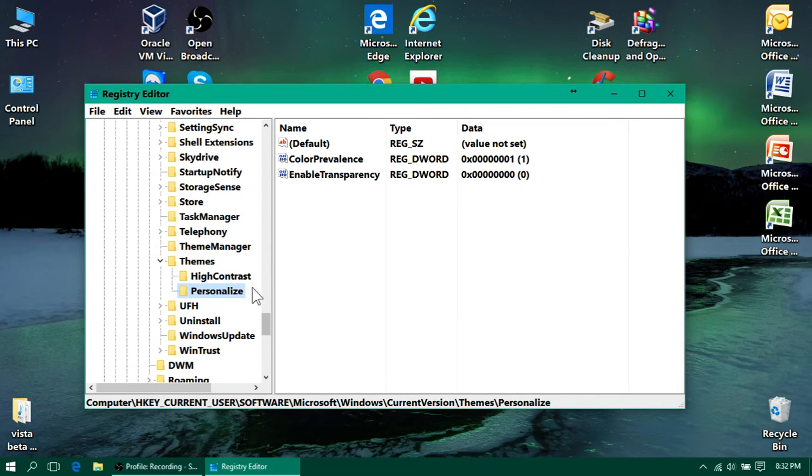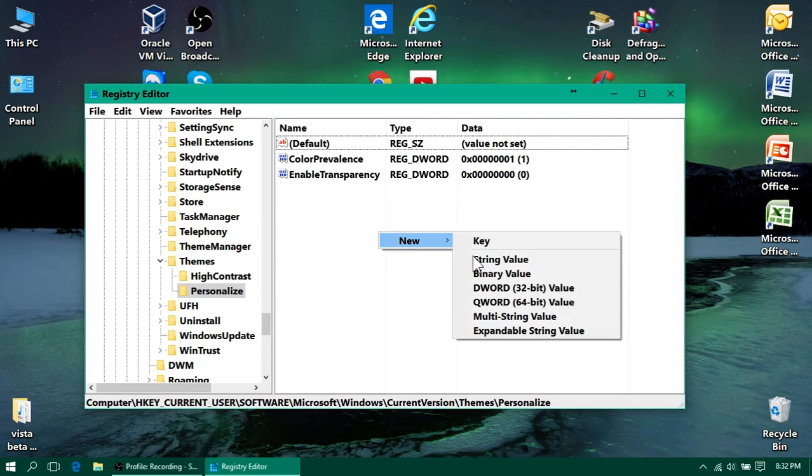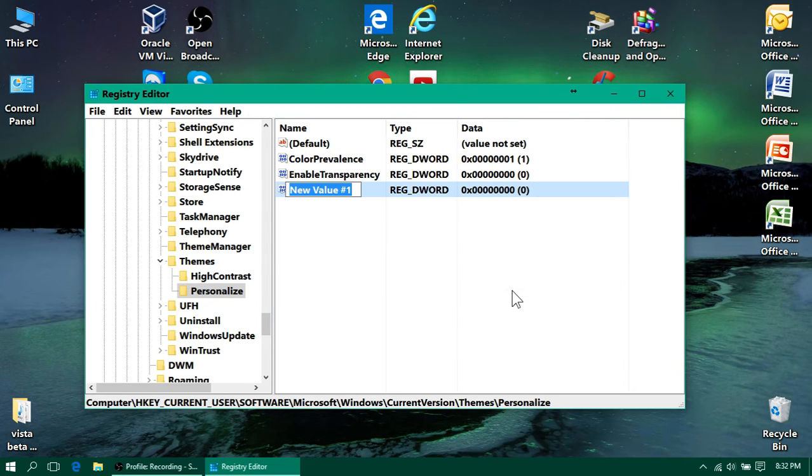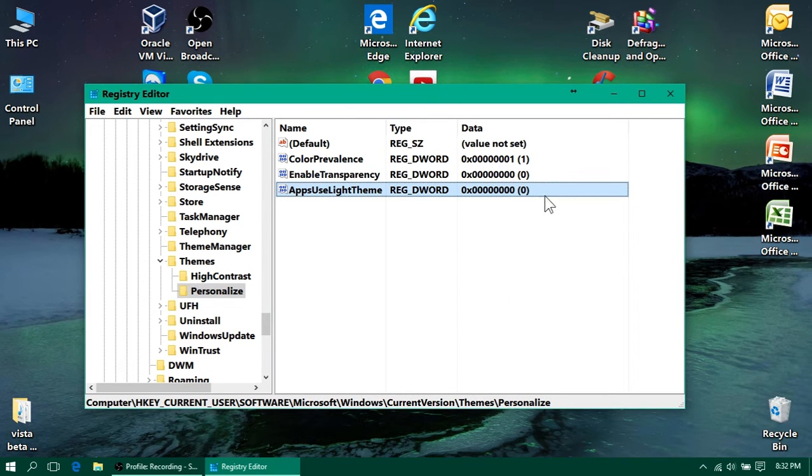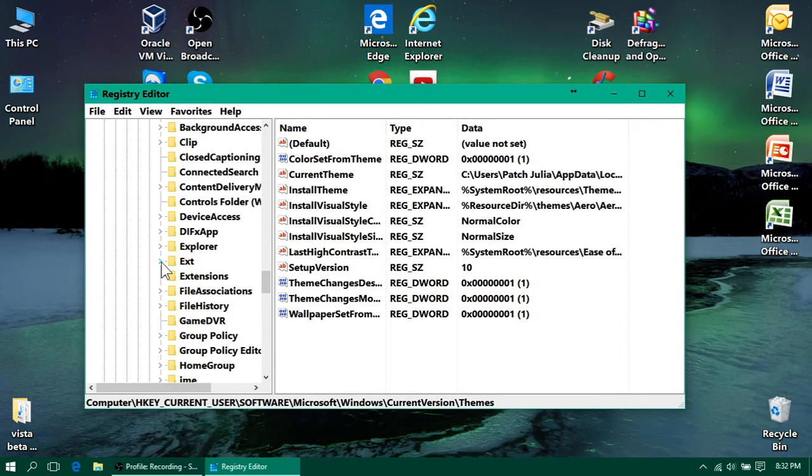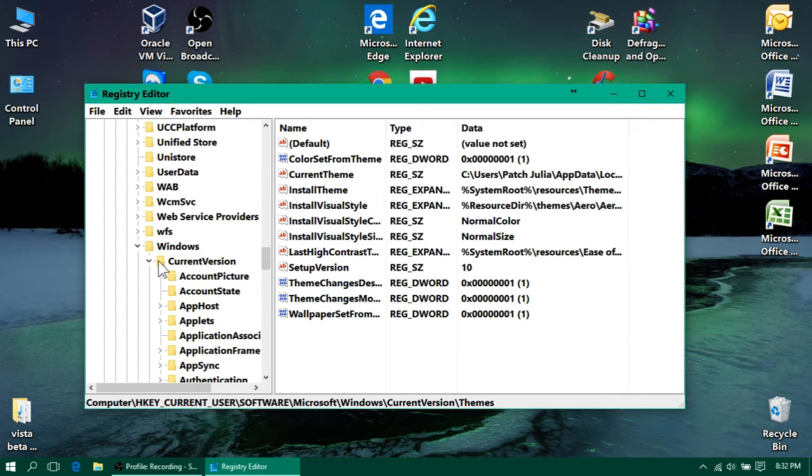You're going to highlight Personalize, go in here, right click, New, DWORD Value again, and type the same thing. Make sure it's zero.